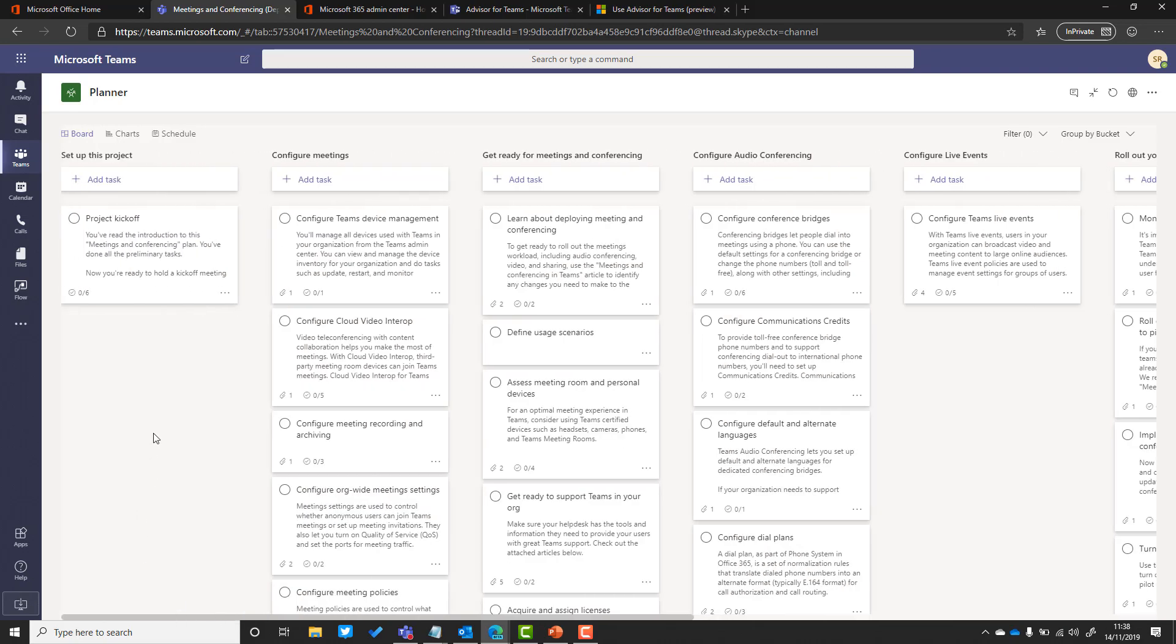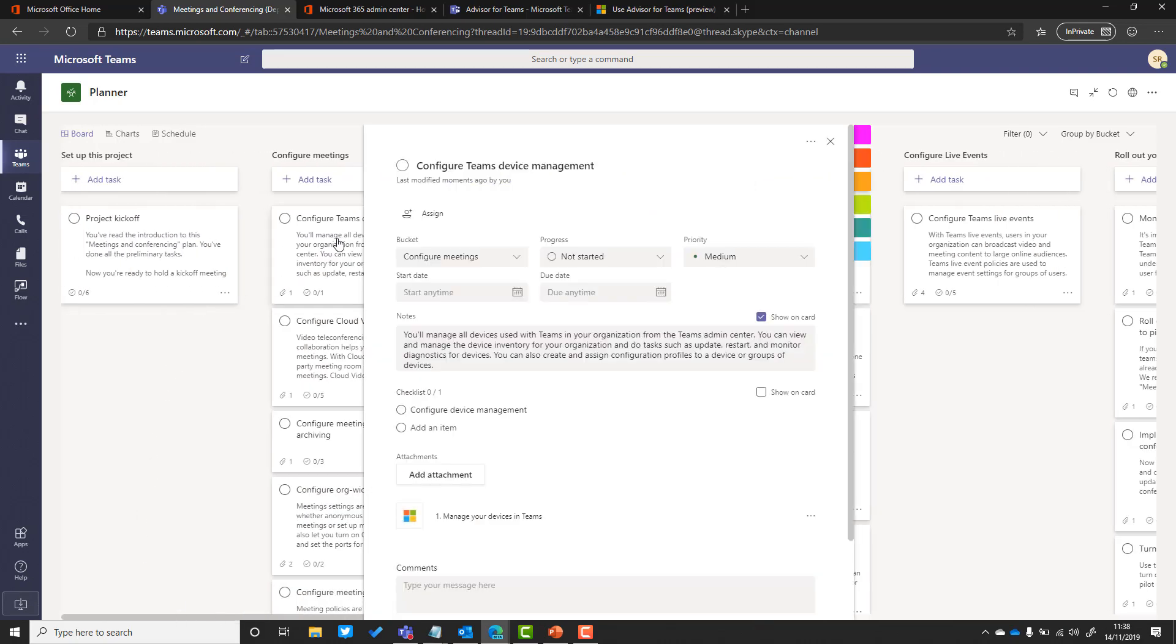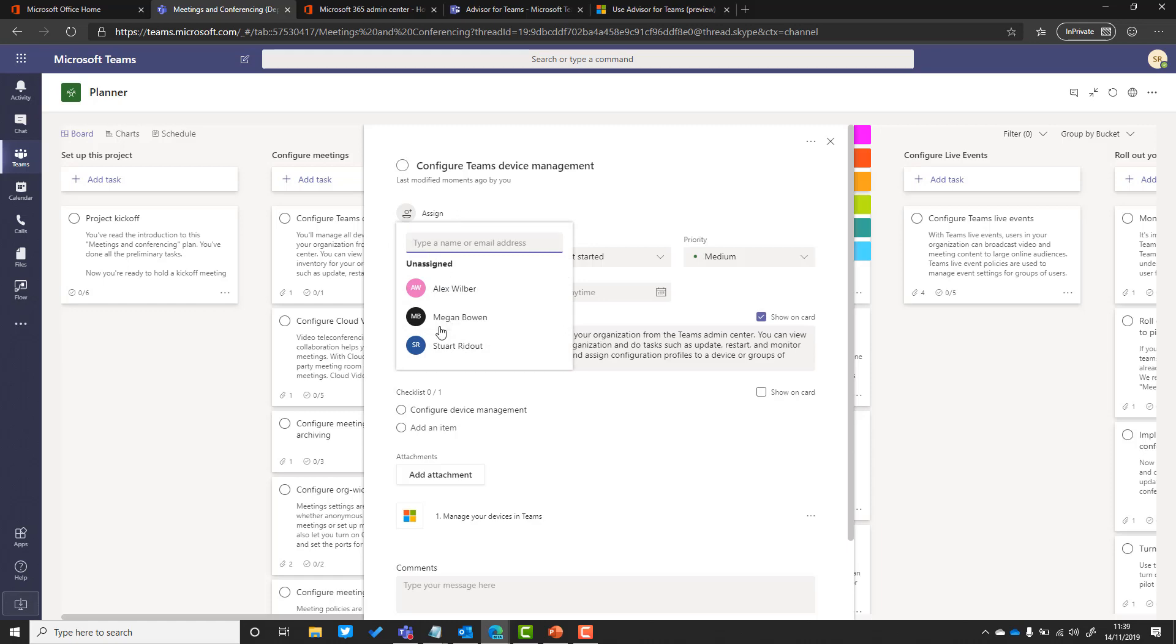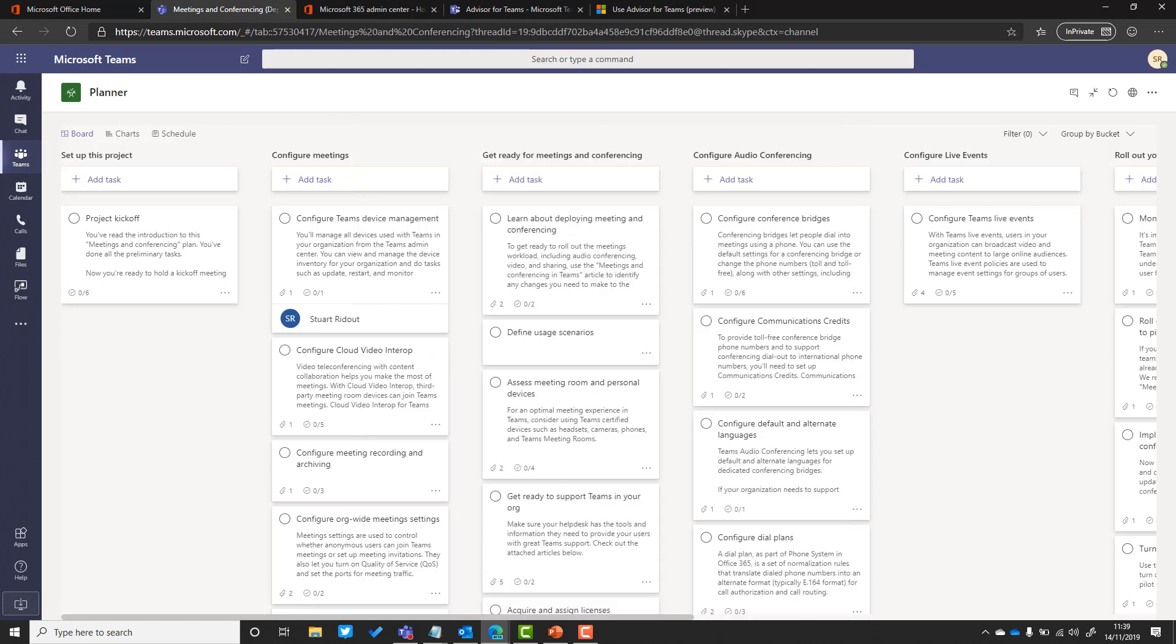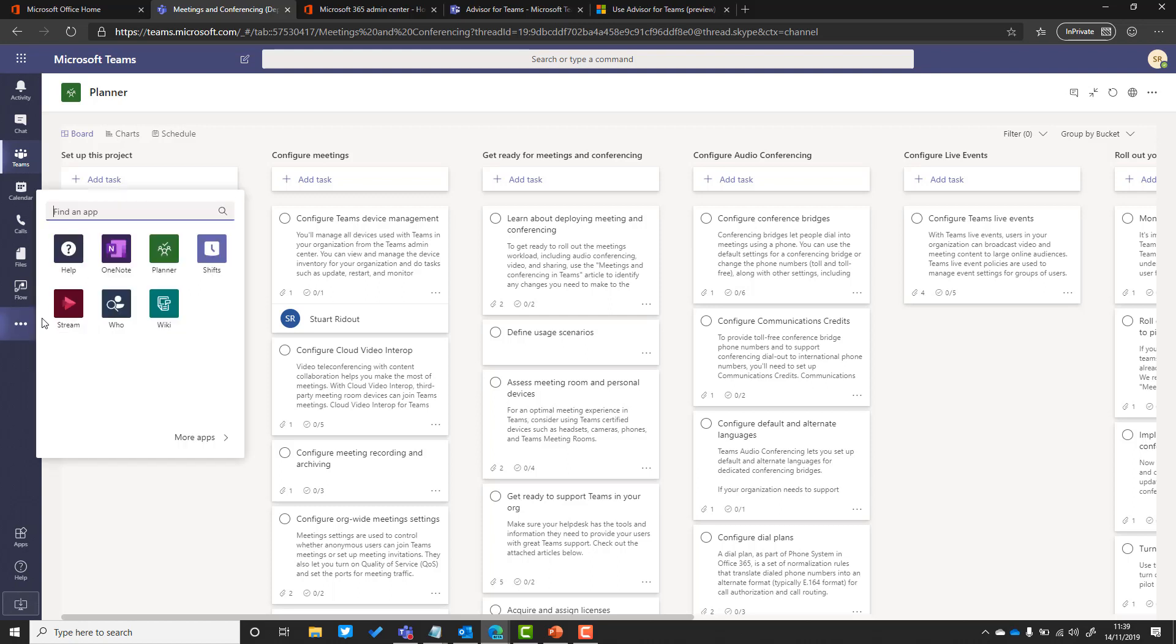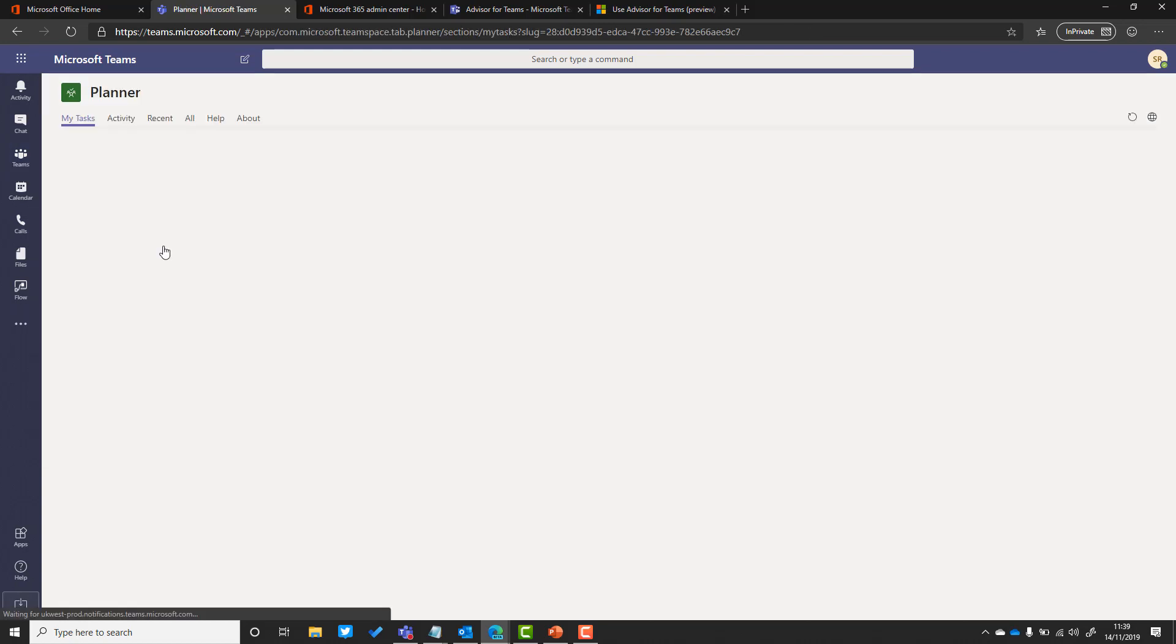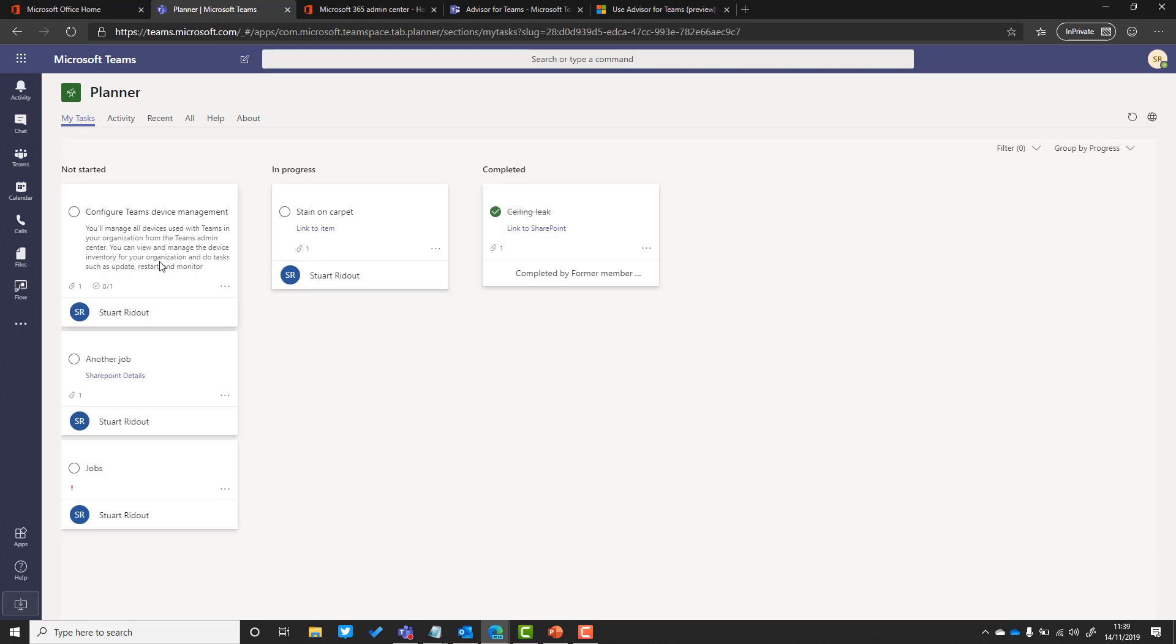Again, lots of detail here to help you with your rollouts and to try and make Teams a success. Because it's planner, if we assign this to myself here, you'll be able to use that personal app on the left-hand rail for planner and you can view all of your tasks across all of your plans simultaneously so you can really keep on top of your work using the task fabric that's available.